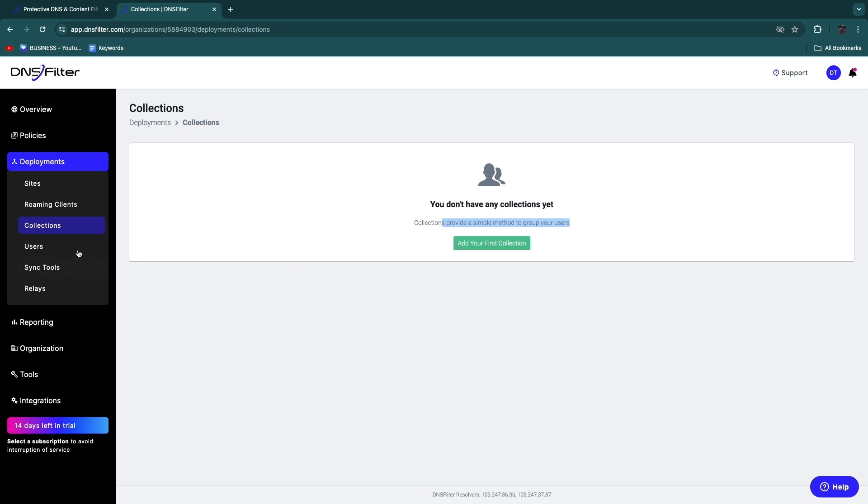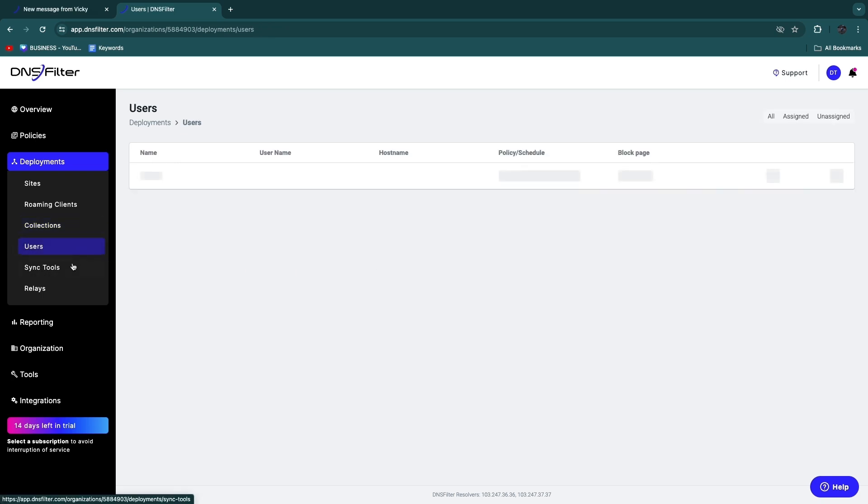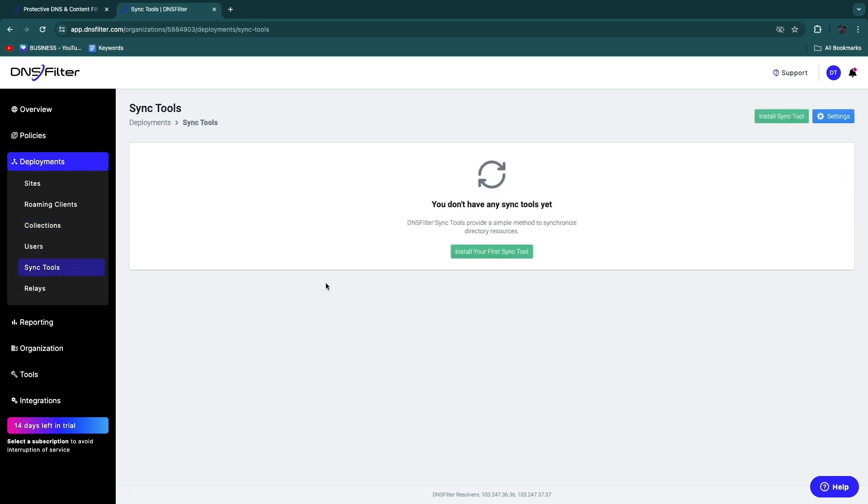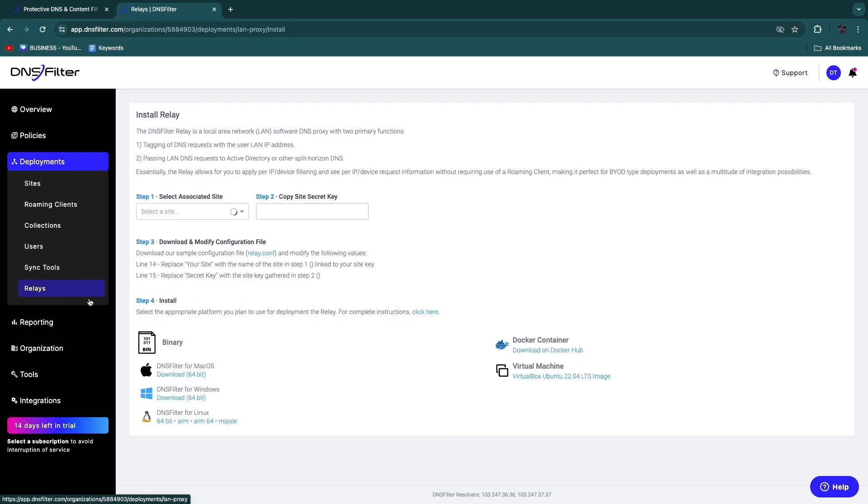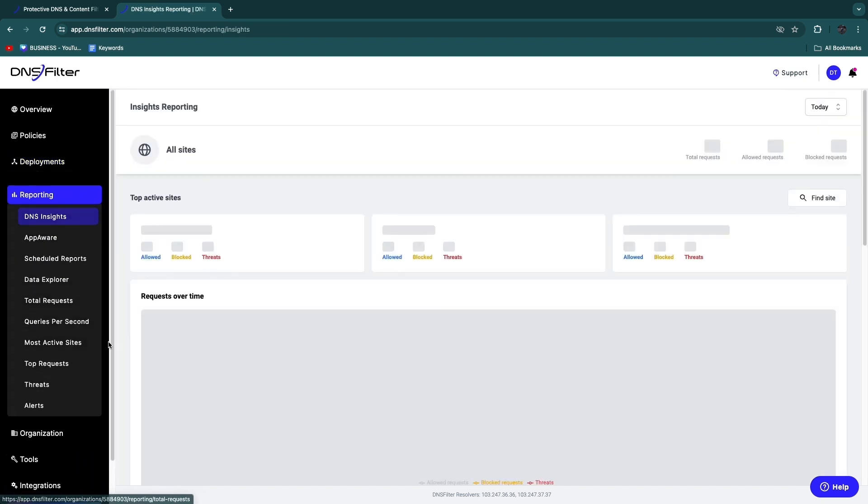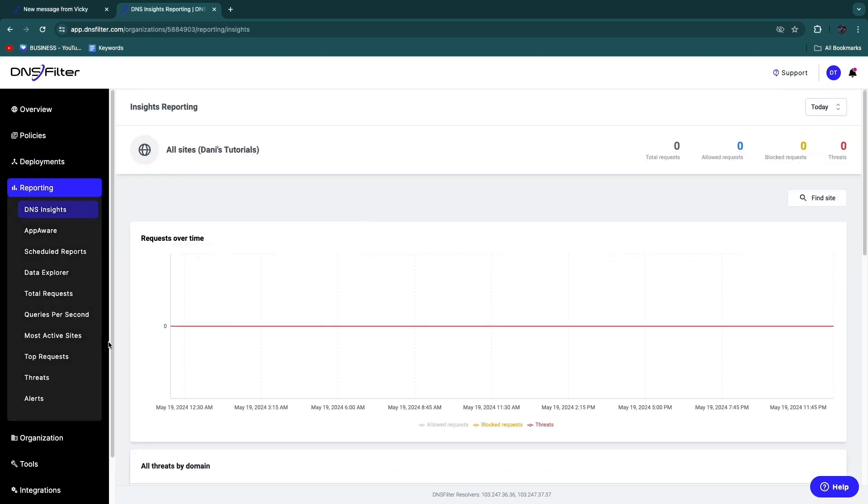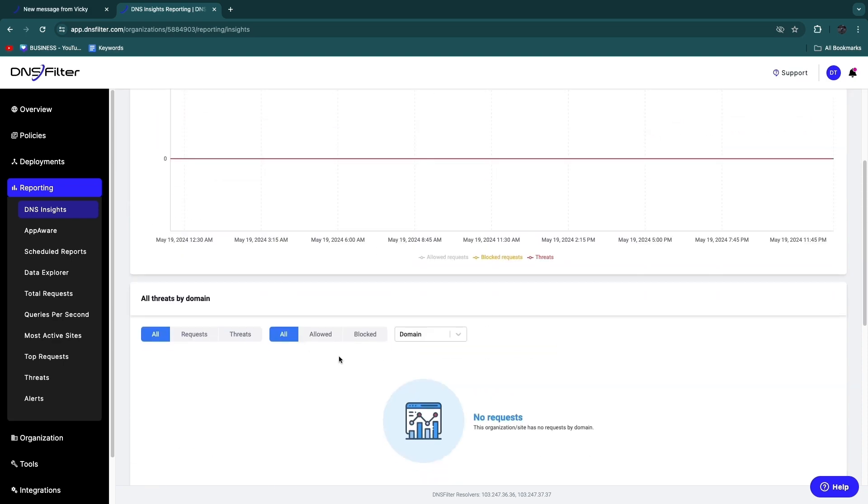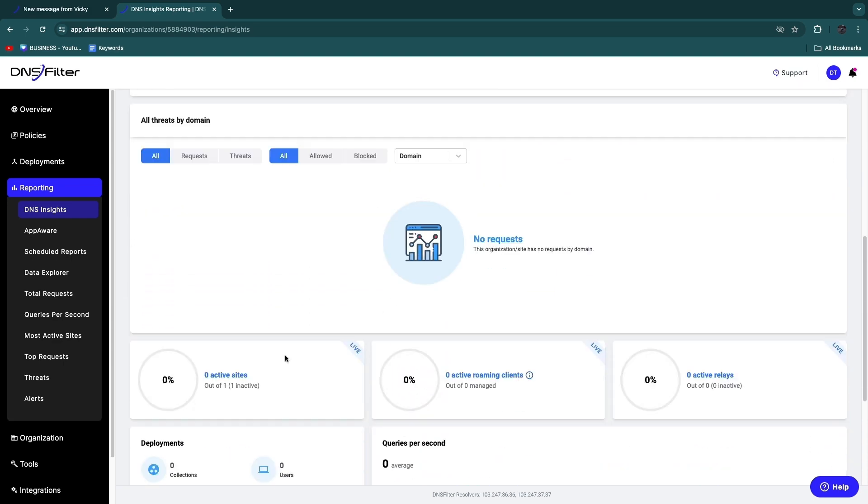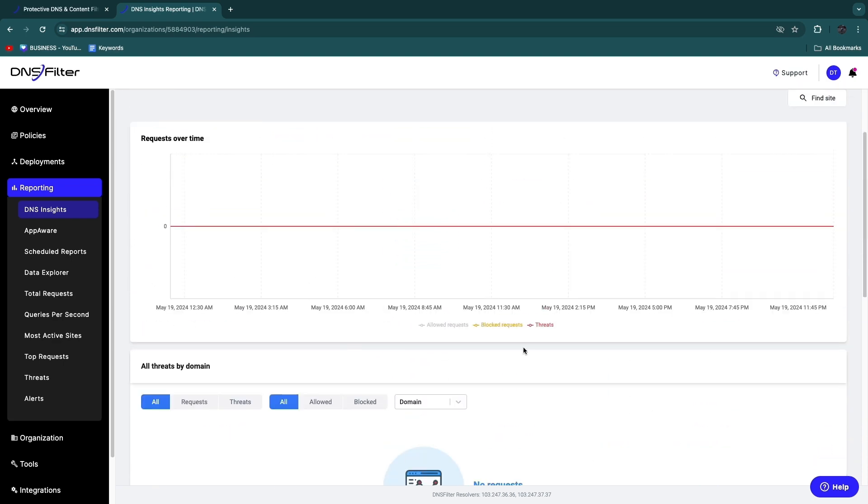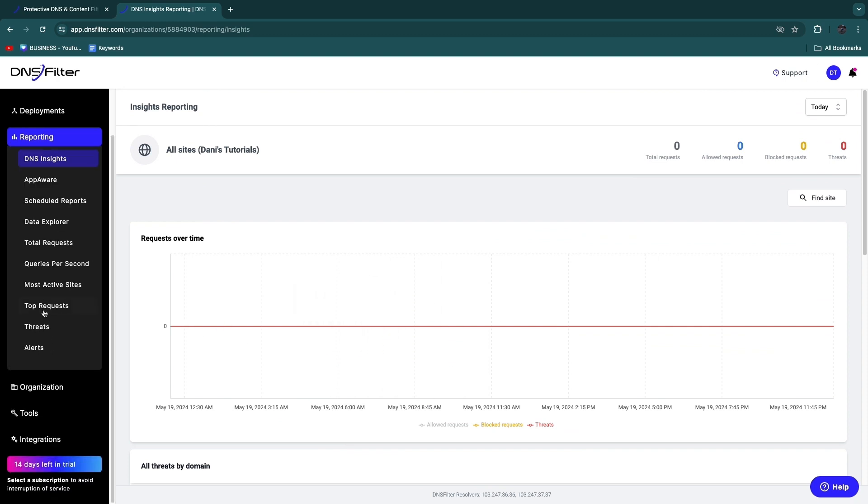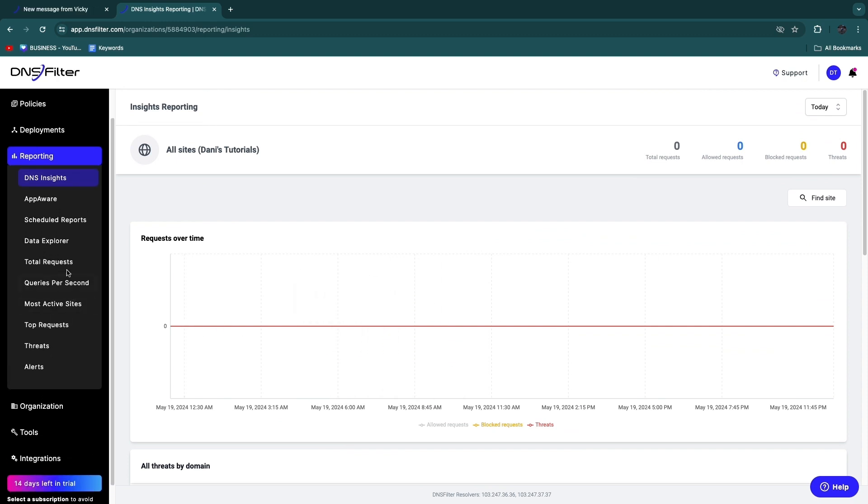Then here in the Collections, you can create a collection to provide a simple method to group your users. And here you have your actual users. You have Syncing Tools, so you can install those right here. DNS Filter sync tools provide a simple method to synchronize directory resources. You have Relays, so here you can check out what a relay does and how to install it. It's pretty simple. Then in Reporting, you will basically see how much they have blocked, you will see the threats, and you'll see the total amount of requests on this domain or on this public Wi-Fi, wherever you are using this. So you can see the top requests, the total, the data explorer. You can check all of it out right here.